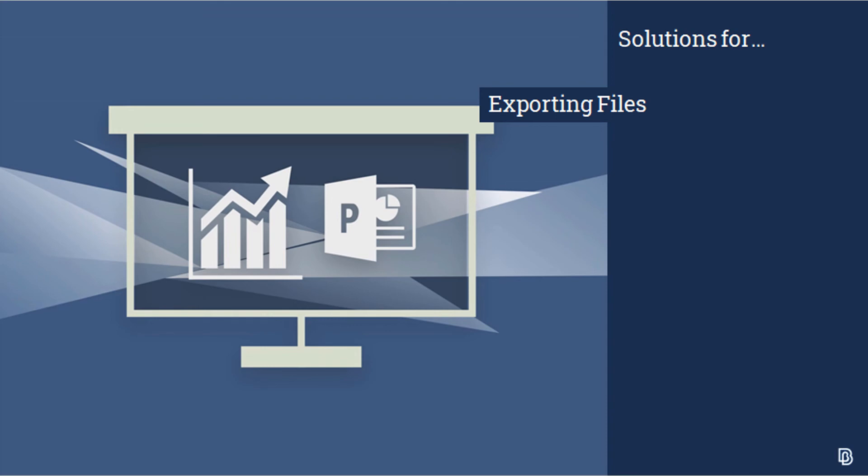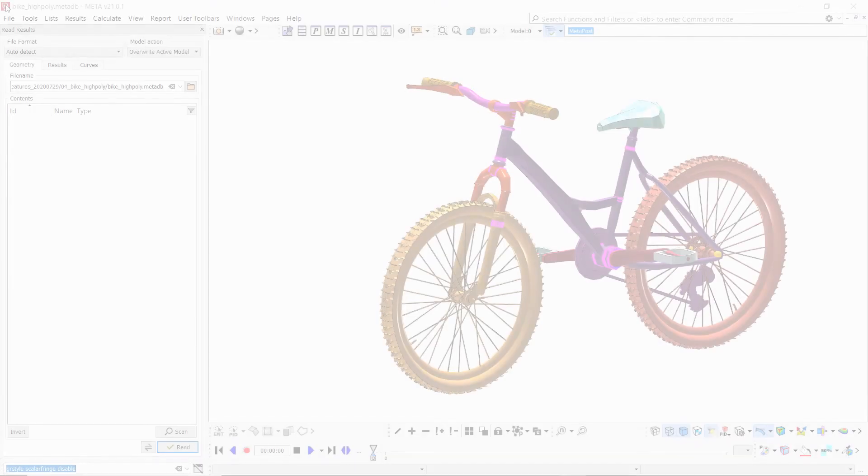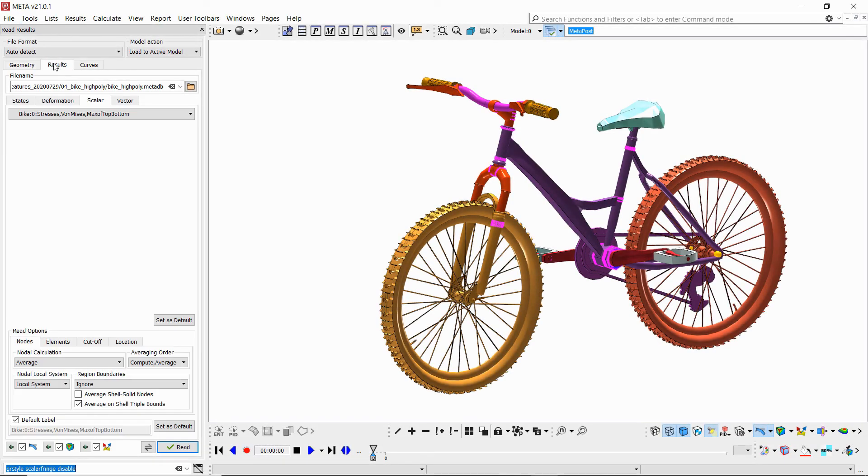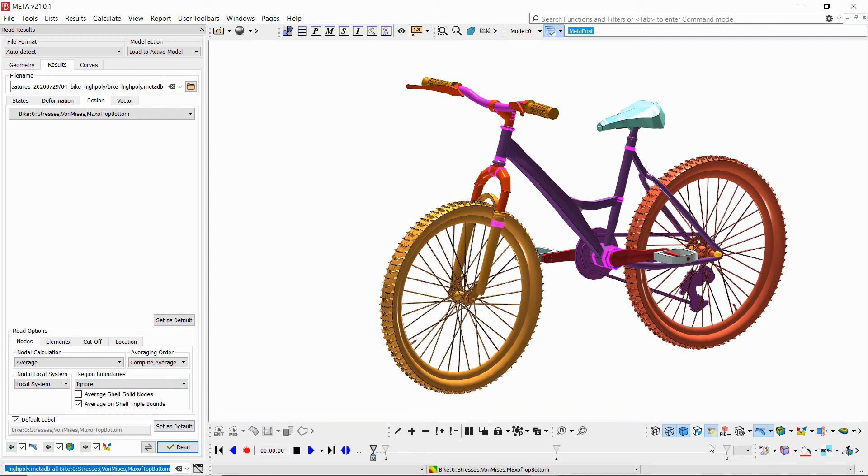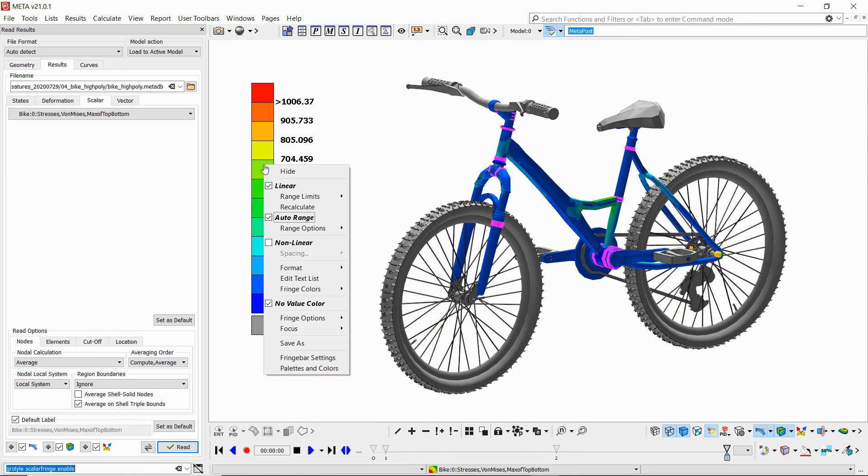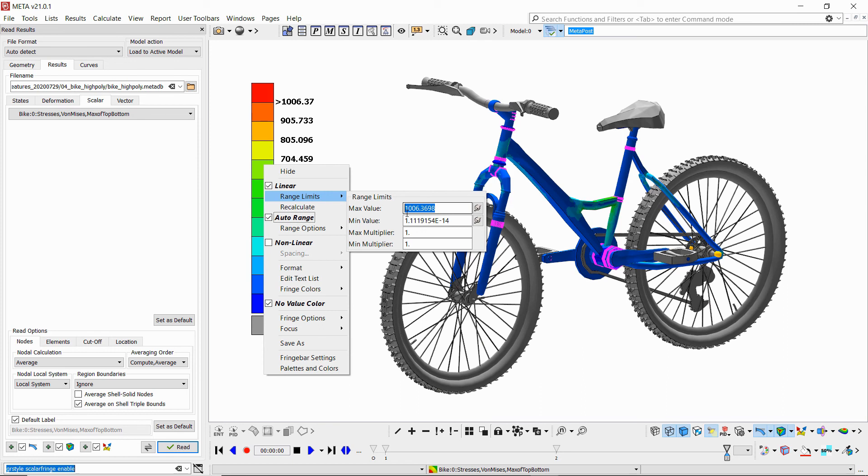We'll start with some developments in exporting U3D PDFs. If we load some results in this model here, I'll switch the fringe bar on and change the range to say 250 for the maximum value.